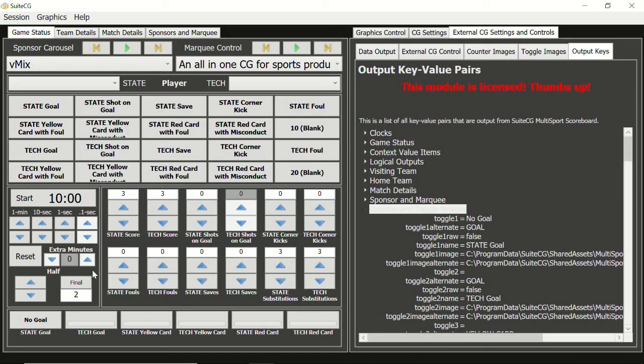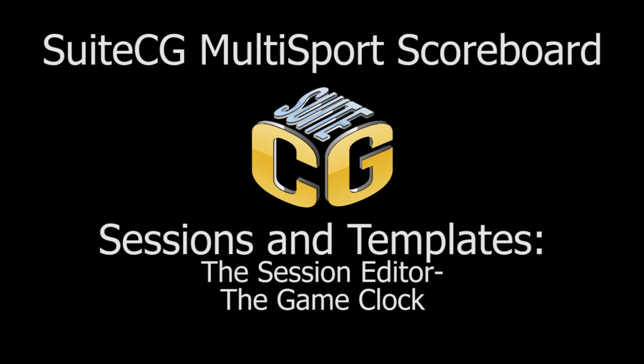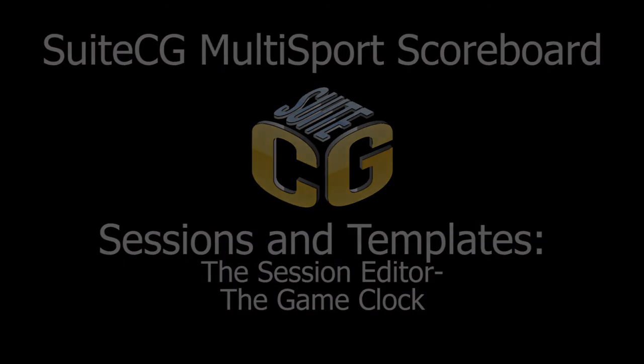This concludes the sixth part of our video tutorial series on session and template files. In the next video, we will discuss the session editor's macro functions.